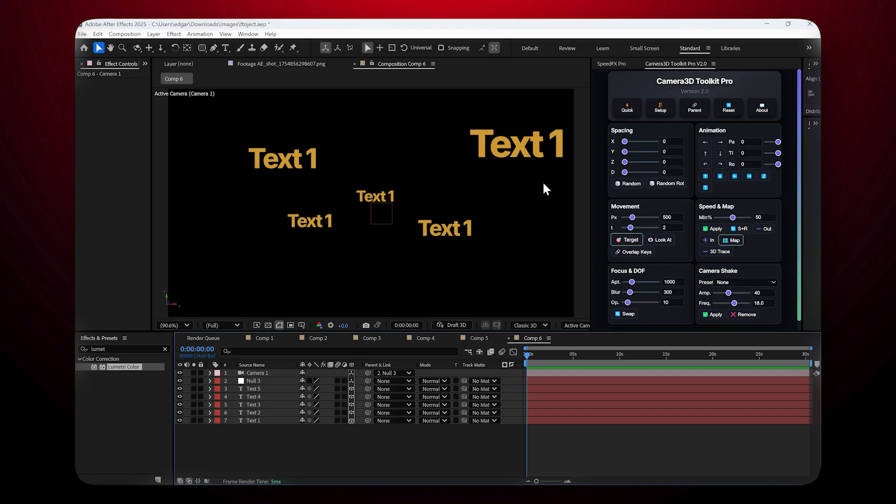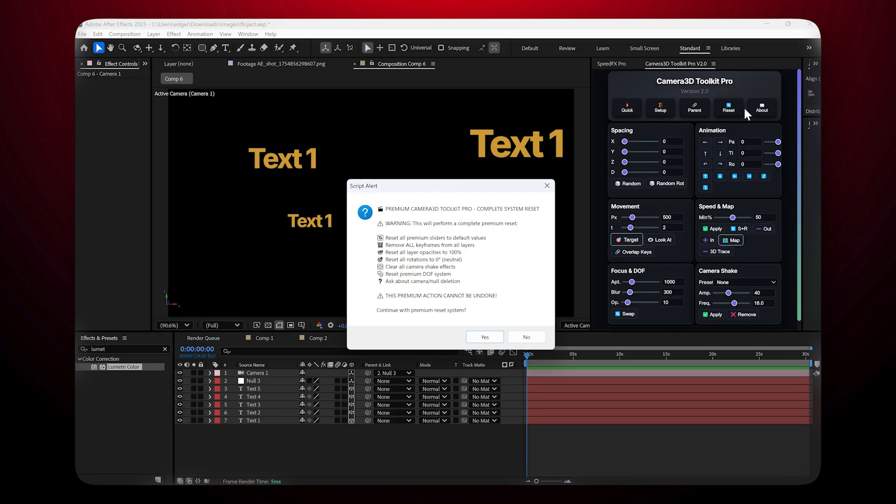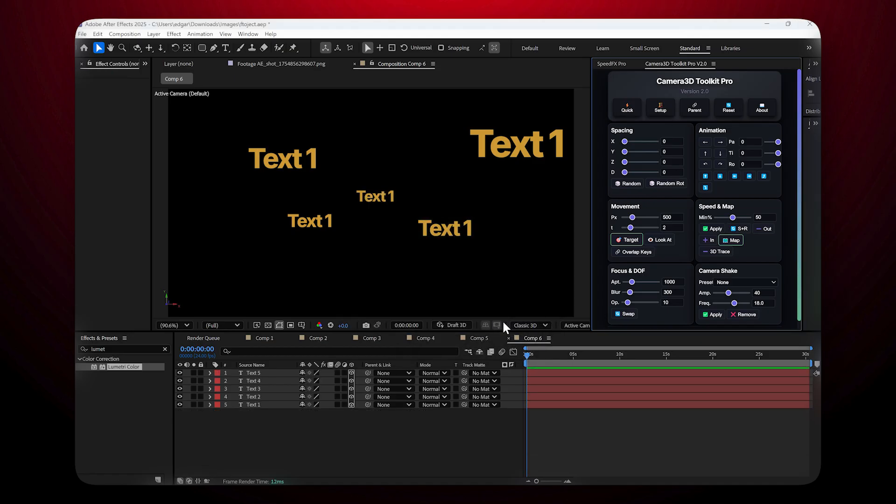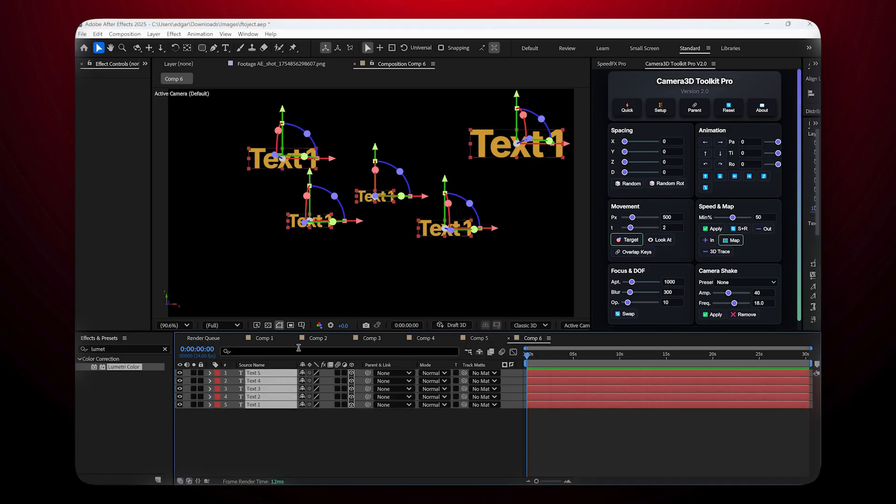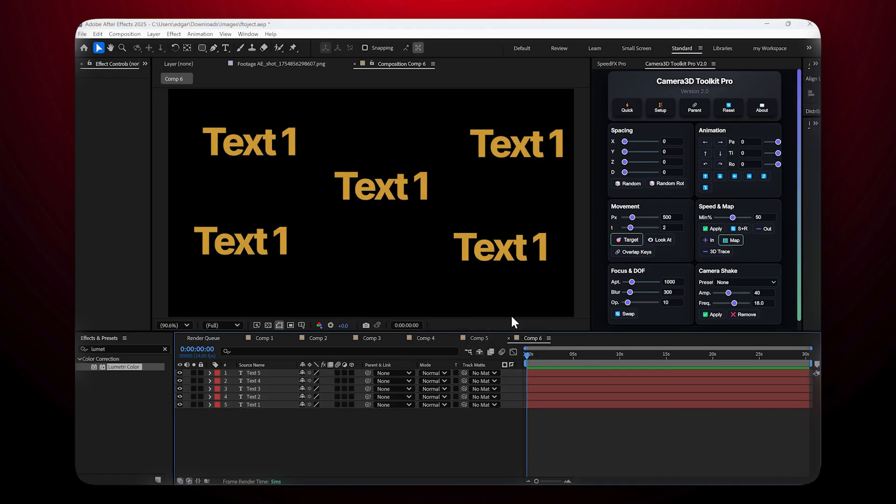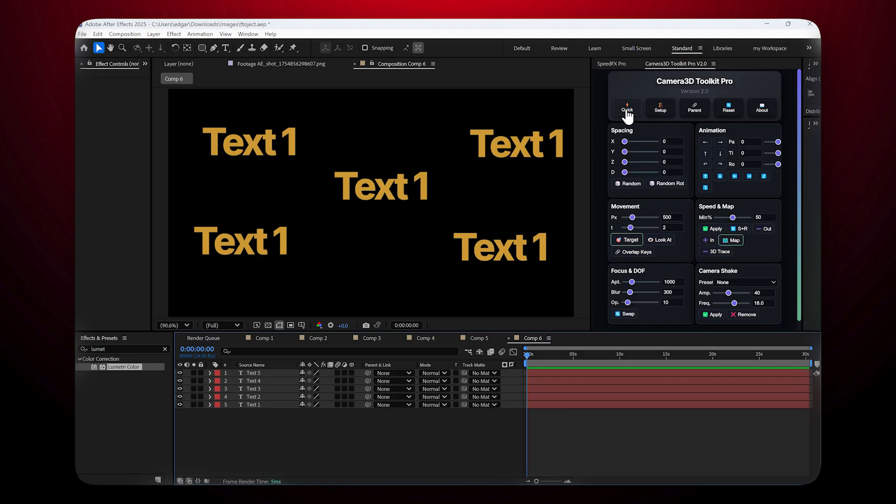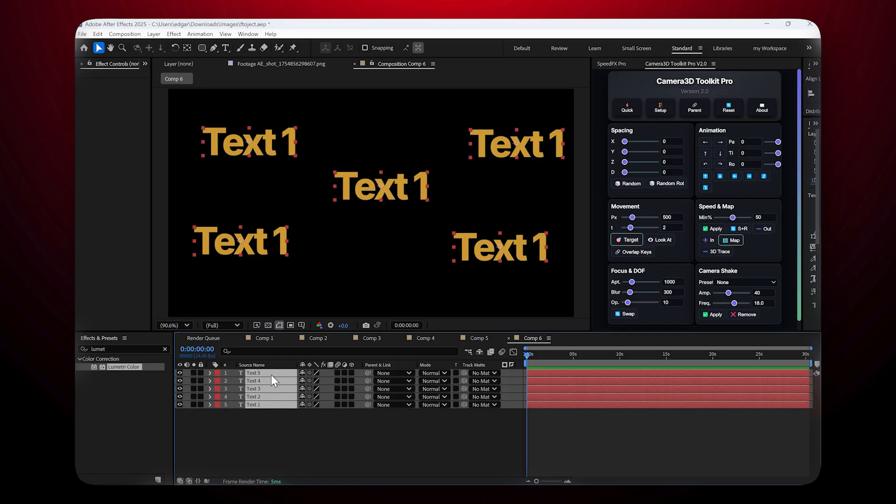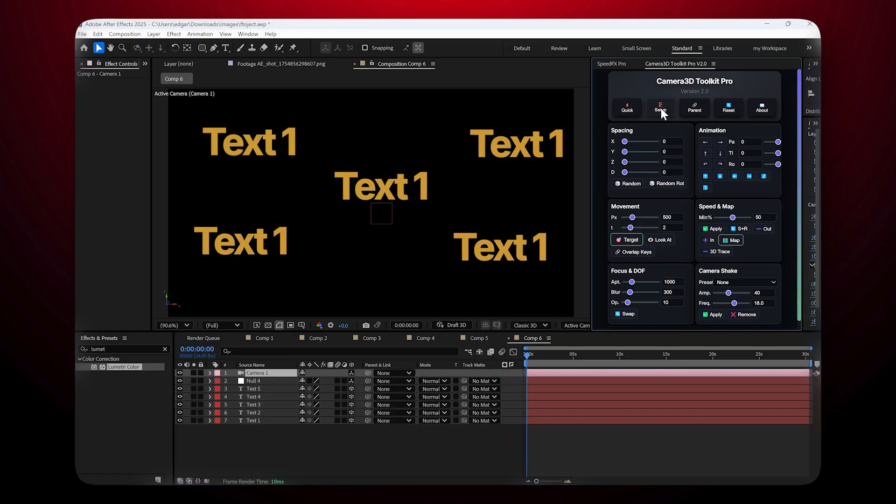If you ever want to revert, just click Reset to remove all those elements. The Setup option: The Setup button works similarly to Quick Setup but with one key difference. It creates the camera and null but does not push your layers back on the Z-axis. It's perfect when you want to keep the original positions.